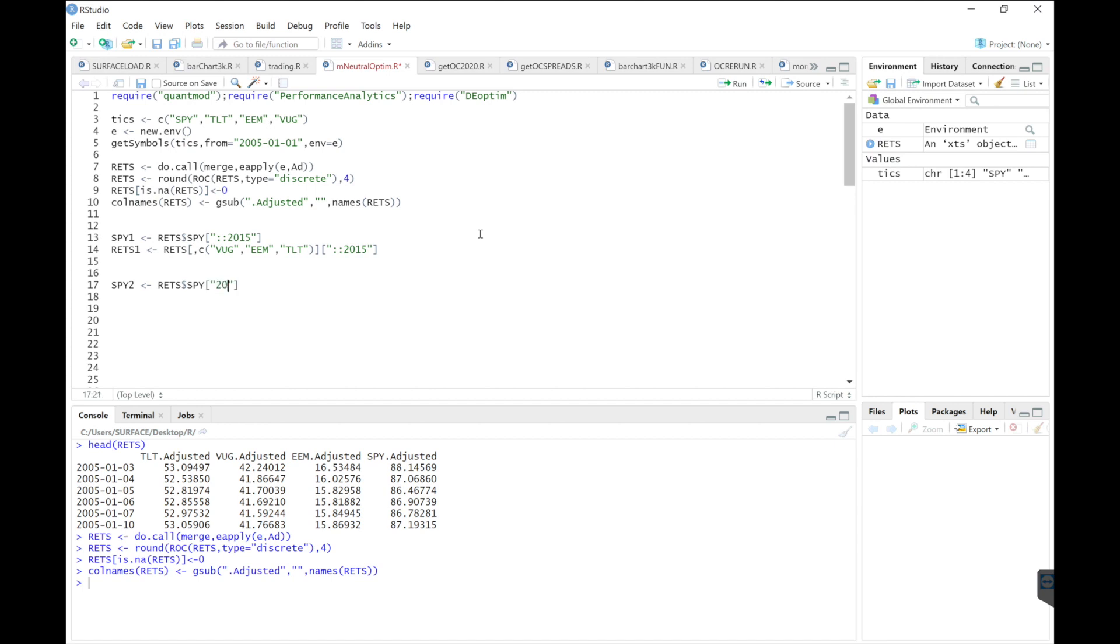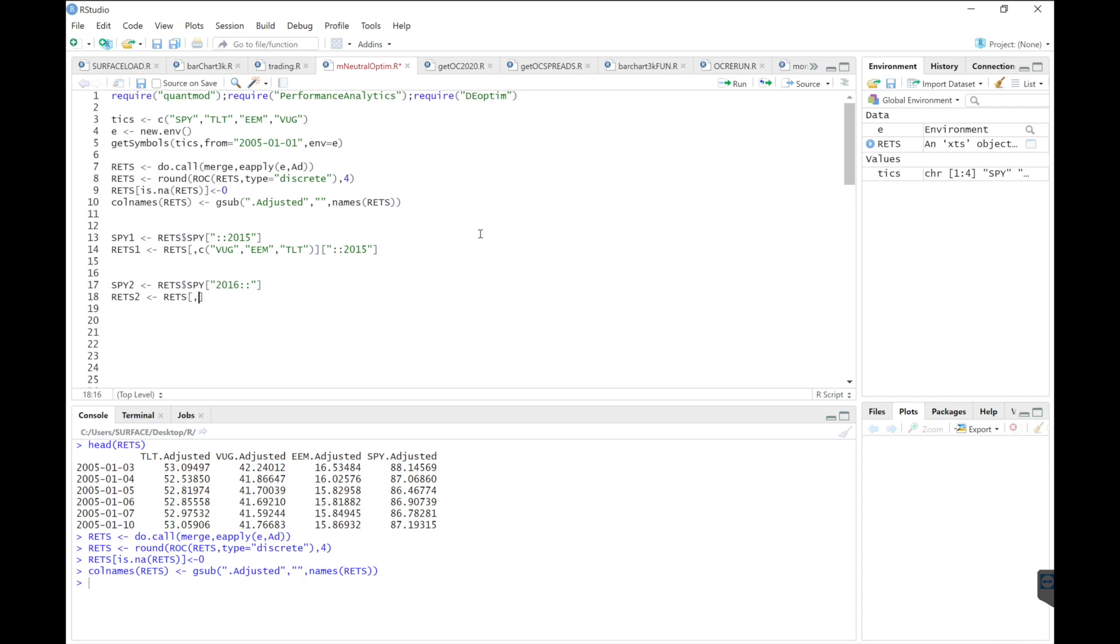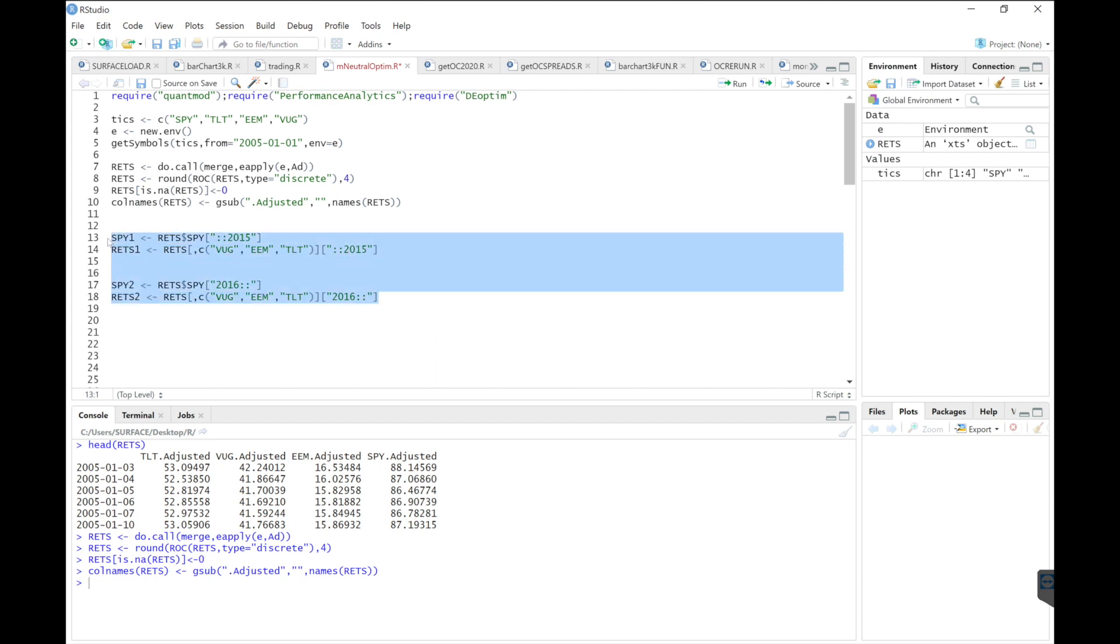So that includes 2016 until present. And then my returns for my portfolio will be the tickers in my portfolio starting from 2016 until present. So we'll run these lines.